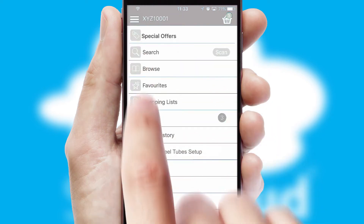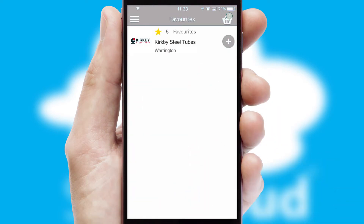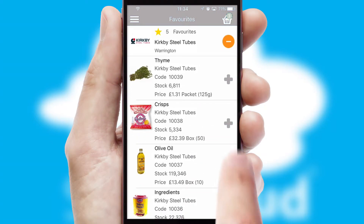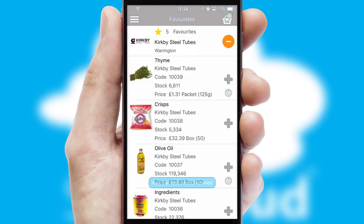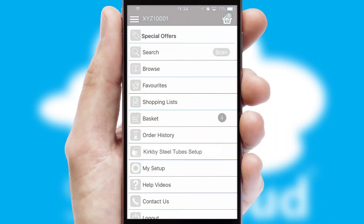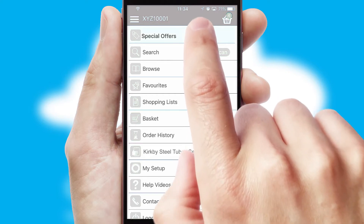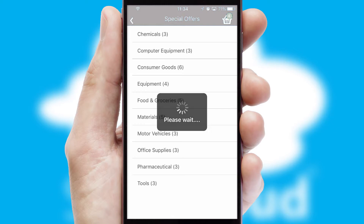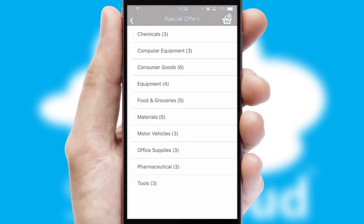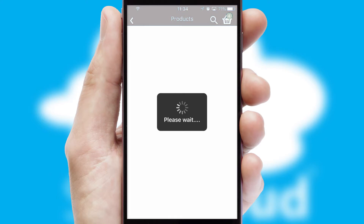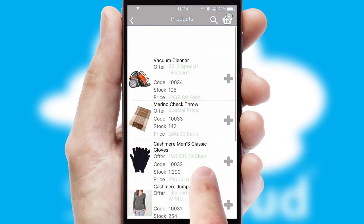Re-ordering regular items is quick and simple as you can maintain your own list of favourite products. Creating customised special offers is another feature of the application, which can be set up and tailored for individual customers. SwiftCloud has some very powerful promotional features, such as multi-buy and price promotions.